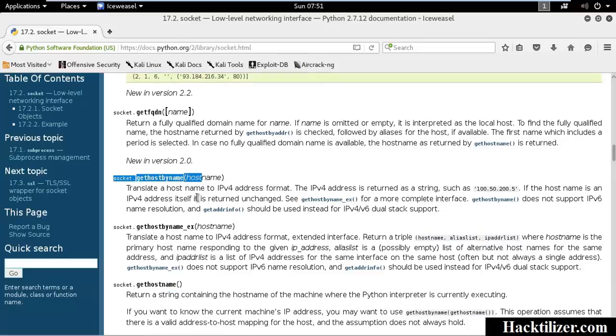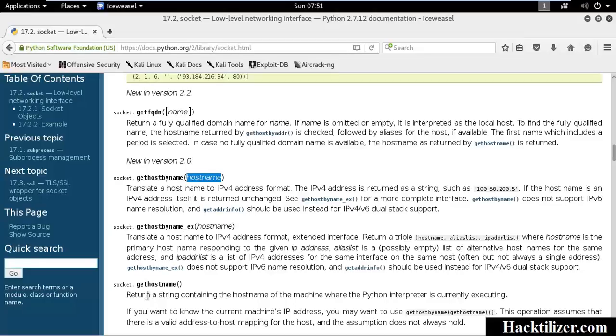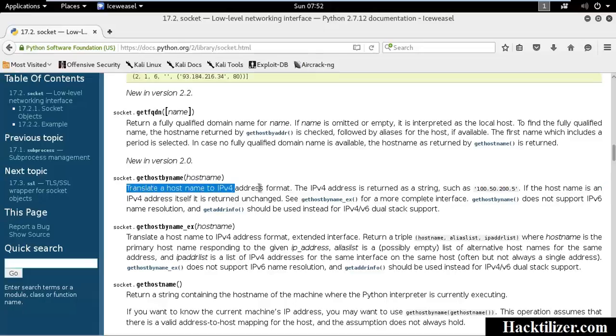This method needs one argument, which is hostname. So, we can use the output of this method to input of this method. And then this method will give the IP address of the hostname.